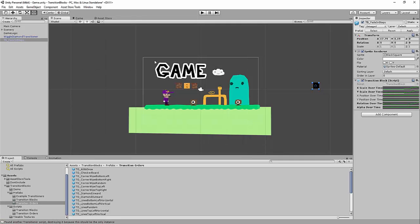And that's the Transition Block Unity asset. If you have any questions, find any bugs, or need clarification on documentation, feel free to contact me — I'll put my email in the description. I'd love to see how you use this, so feel free to send me screenshots or videos.